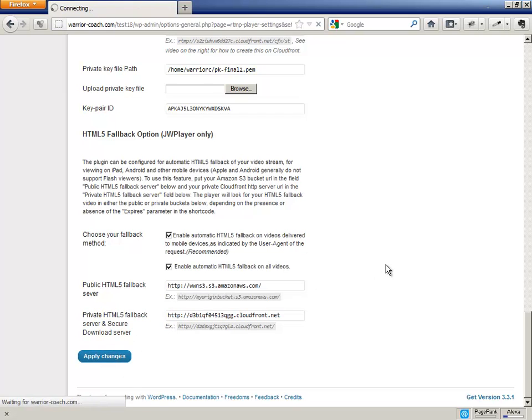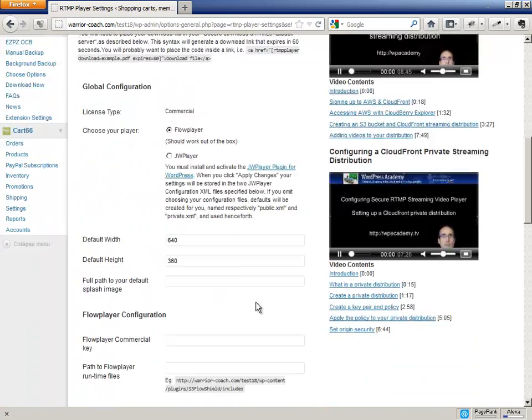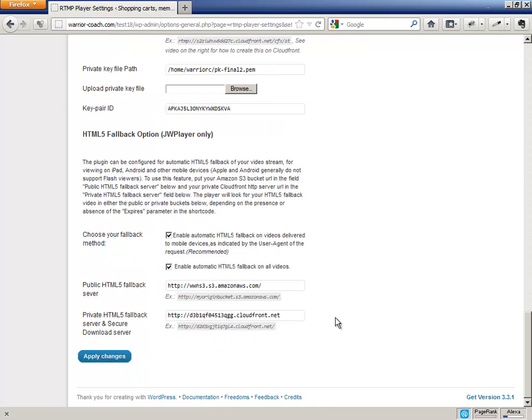Now, that bucket is not accessible to anyone except yourself or your website. Your website is considered as yourself. In other words, no one can get those files from that bucket unless they have your private key file.